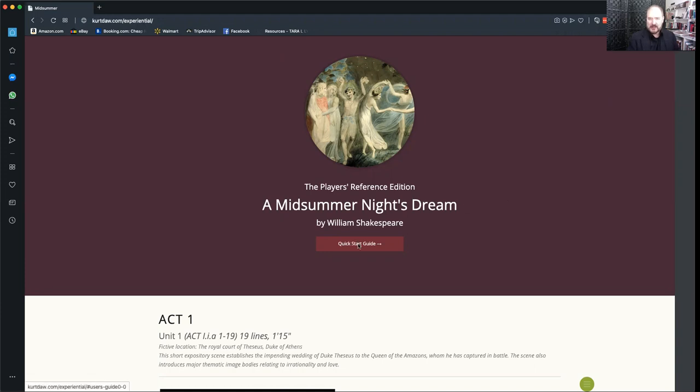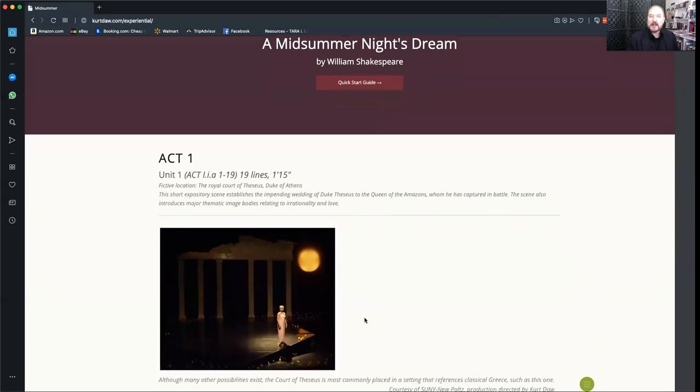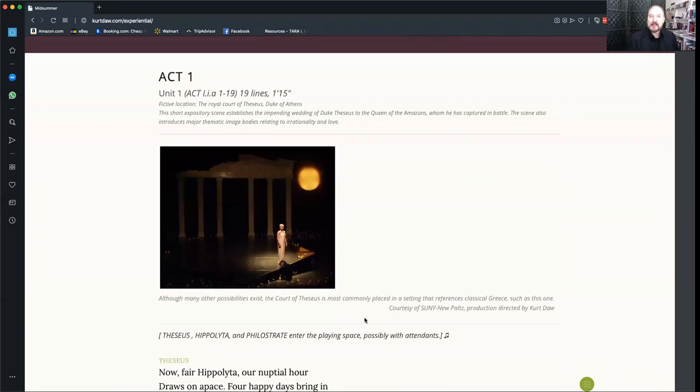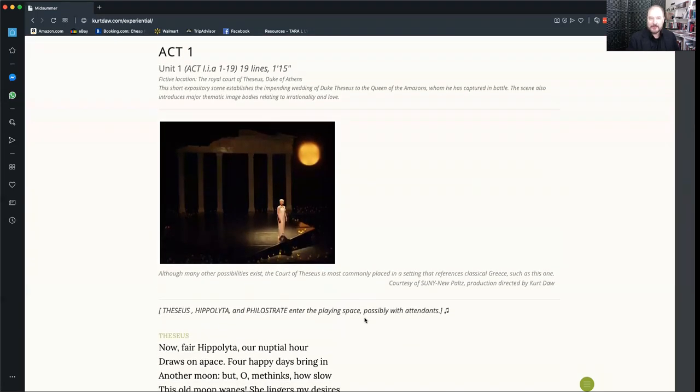You're going to go first right here to this address curtdaw.com slash experiential and it'll take you here to the title page. And just under the title page, you'll be able to see a quick start guide. You can click on that and get information about how the edition works, but I'm about to show you. So I'm going to skip that for right now and scroll right down here into the main text of the play.